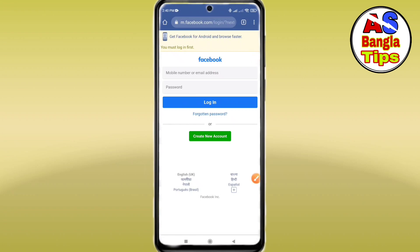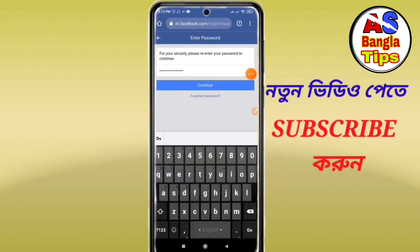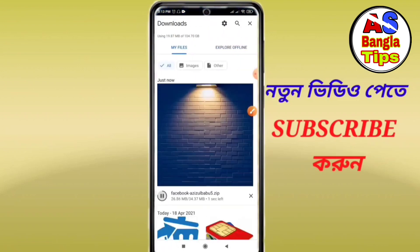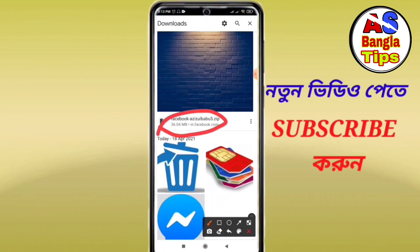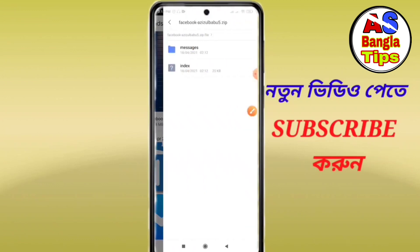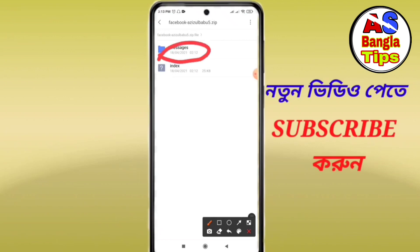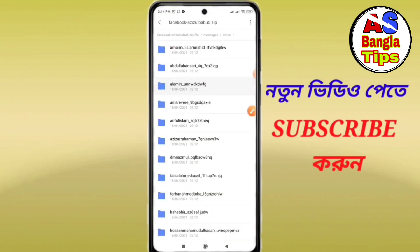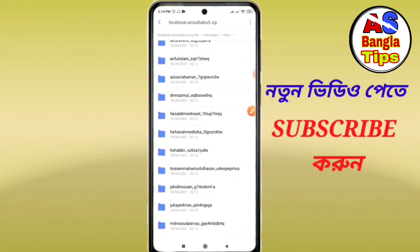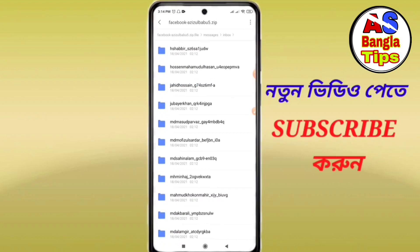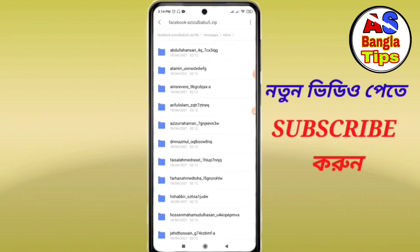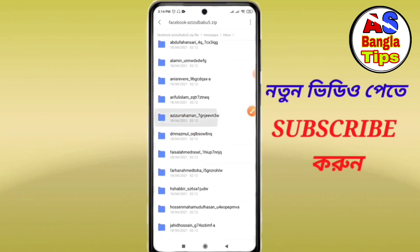If you want to download the information, click on Download, then go to the site, click on the Facebook page, log in, download the file, and click on the message to view your inbox.